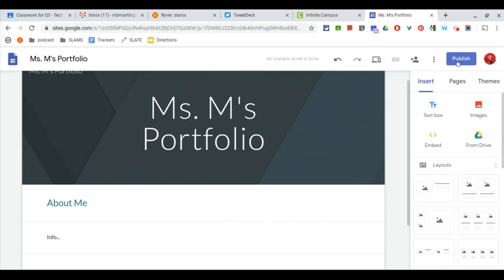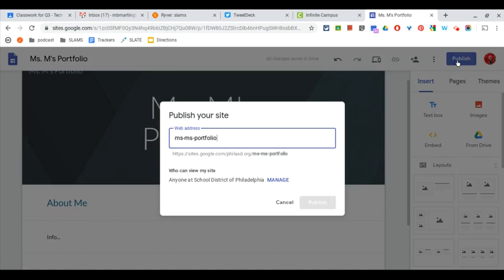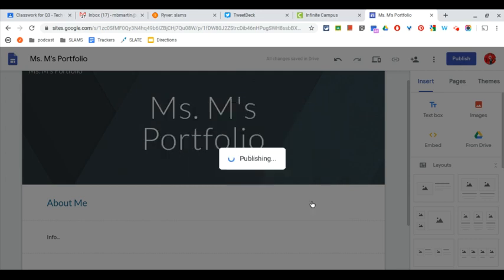So I'm going to click my publish button and the first time it's going to ask me what I want to call it. And I'm going to go ahead and click publish.